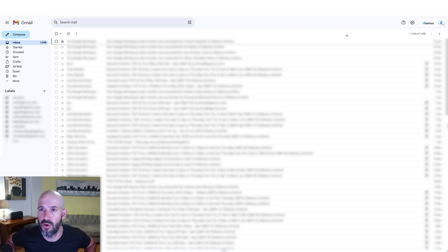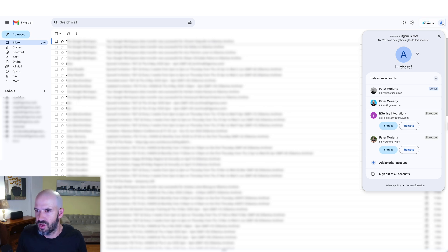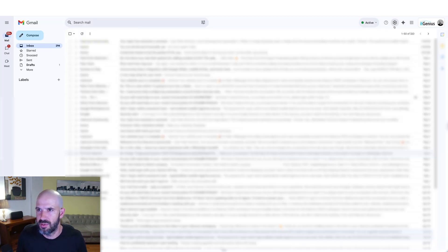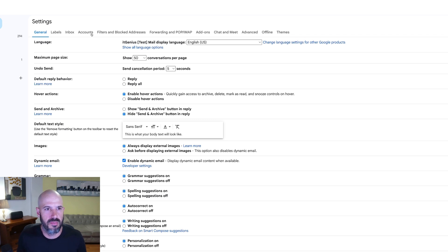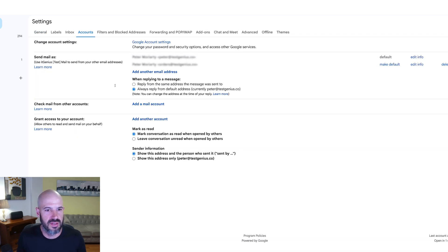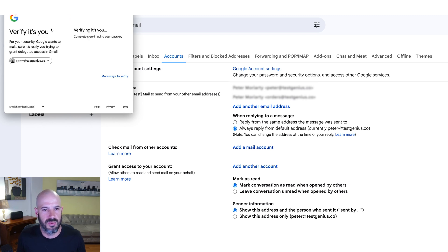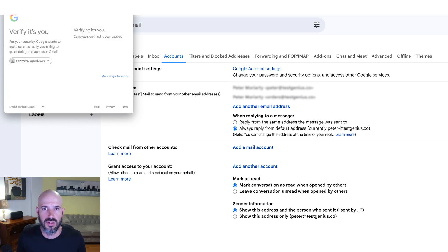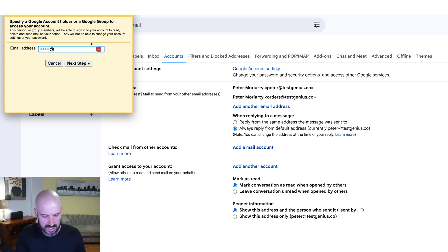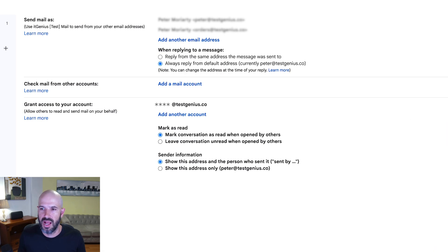To set it up, you go into Gmail account settings from the target account — the account to be shared. Click on 'Accounts' and go to 'Grant access to my account.' Click 'Add another account' and enter the email address of the person you want to share with. Google will ask you to log in again to verify it's really you. A confirmation is sent to that person, and once they accept the invitation, they'll show up here as an accepted account.